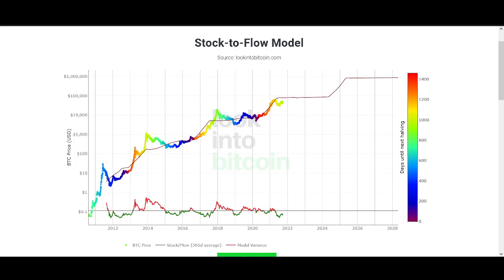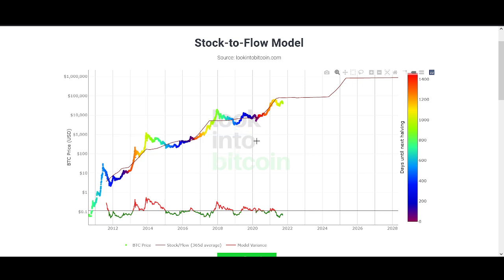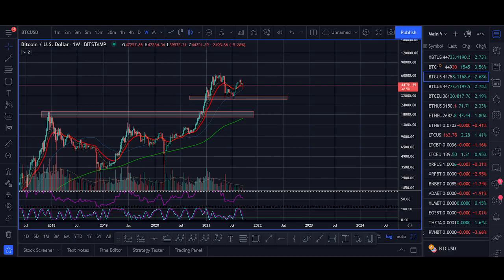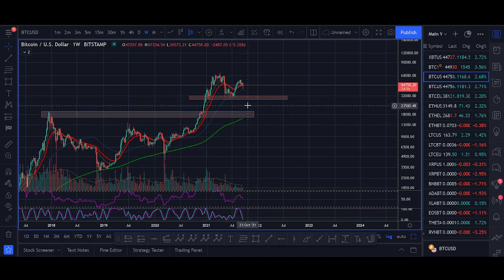Bitcoin stock-to-flow model: $80,000 price target explanation. Welcome back guys, it's Crypto Rocker from Rockstar Trading channel. In today's video I'll explain what the stock-to-flow model is, how it arrives at the $80,000 price prediction by year end, and then I'll share my technical analysis and price prediction. I'll focus on the weekly, daily, and monthly time frames.